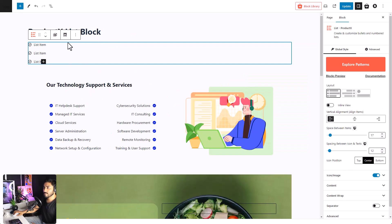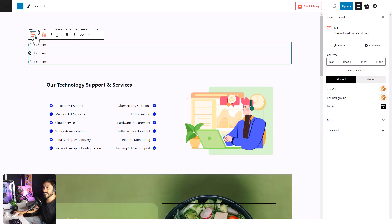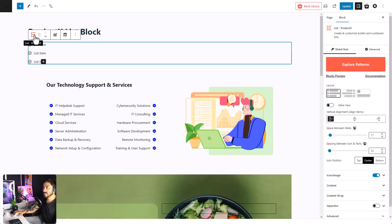Bear in mind, there are separate customization options available for a single item of the list and the whole list.